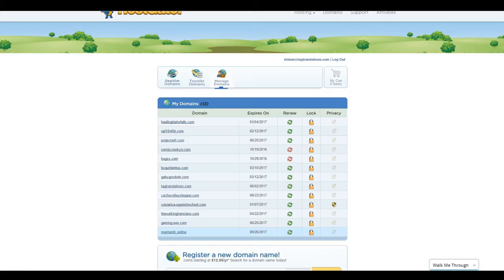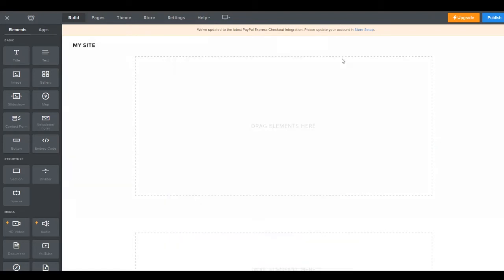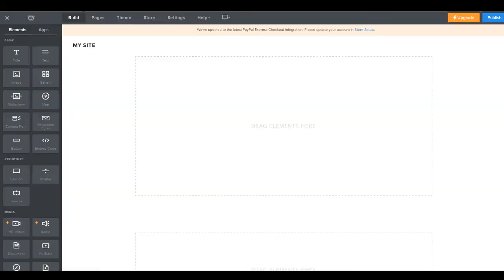So while we're waiting for this to update, we're going to go ahead and we're going to go back and work on our website. So we got all this set up. Go ahead and close this. And the next thing that we need to do is we need to make sure that we have this account set up for a pro account because that's going to allow us to use all the features that we want.